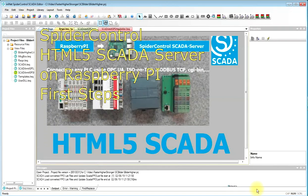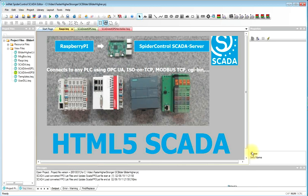Hi, my name is Peter Bruegger with Indienet Solutions and in this video I'm going to show you how to design an HTML5 SCADA on a Raspberry Pi.